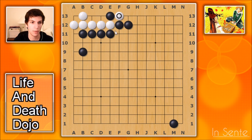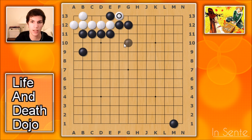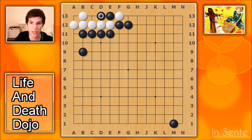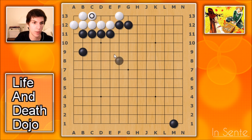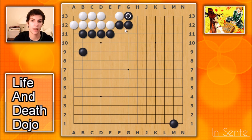Problem twelve. The solution is basically the cousin to the last problem. This move creates the double throw-in shape we saw earlier. White descends or takes, black single throws in, and that is a false eye. White is now dead.